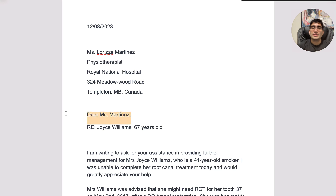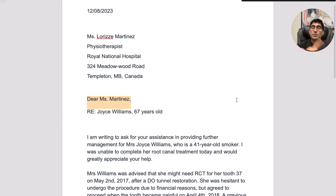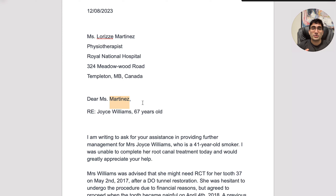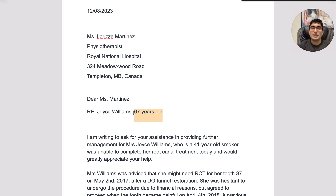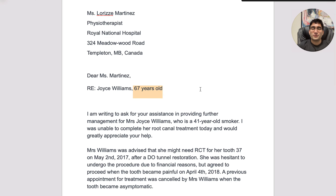You start with the salutation: 'Dear.' Put the Mr. or Miss as well, followed by the name — and this is the last name, not the first name. That's always the case with Mr. and Miss. Put a comma. Then put the subject. The subject always starts with 'Re.' It's usually the name of the patient — first and last name — and how old the patient is, for example, 67 years of age.